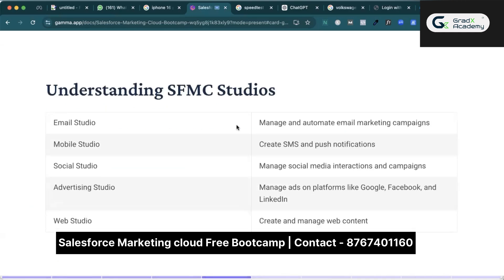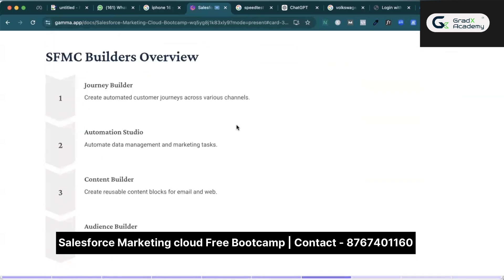You must understand the five studios in Salesforce Marketing Cloud: Email Studio manages email marketing campaigns and automates them; Mobile Studio creates SMS, WhatsApp, and push notifications; Social Studio manages social media interactions and campaigns; Advertising Studio manages and performs ads and shows analytics of how ads perform on Google, Facebook, and LinkedIn — you can directly integrate advertising platforms; and Web Studio creates and manages web content like cloud pages and forms.